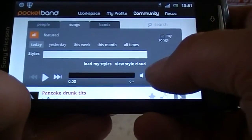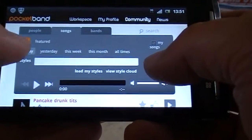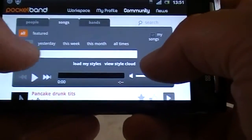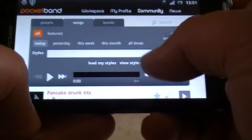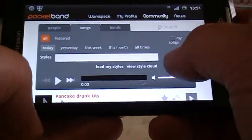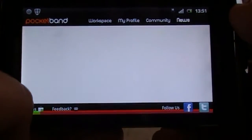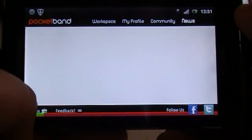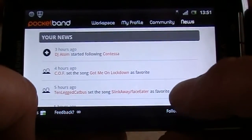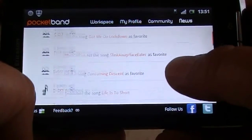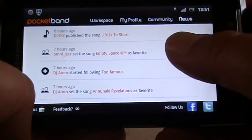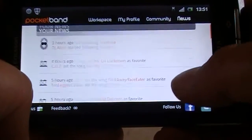The community tab gives you the option to search on people's names, songs, and bands. It has a lot of other features which you can easily try yourself. And we have the news tab, which shows all the people you are currently following and all their activities — like the songs they like, the songs they publish, and the favorites they set for themselves.